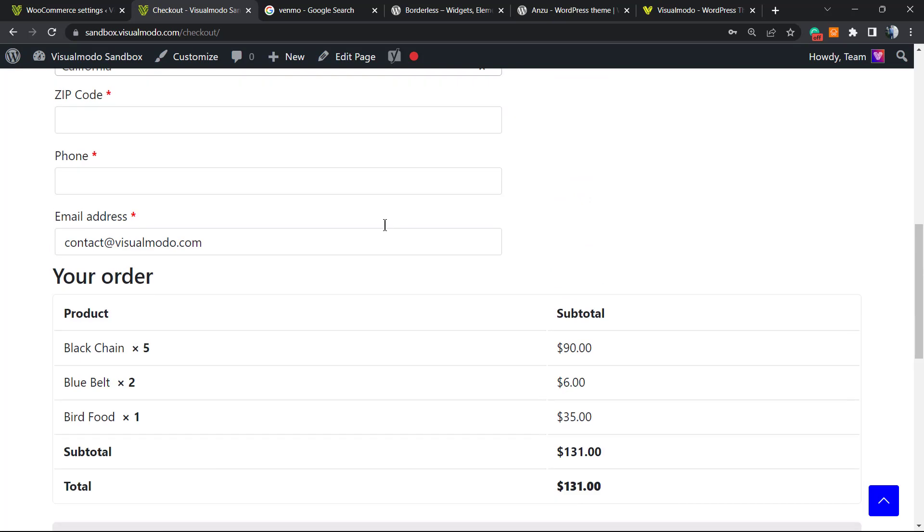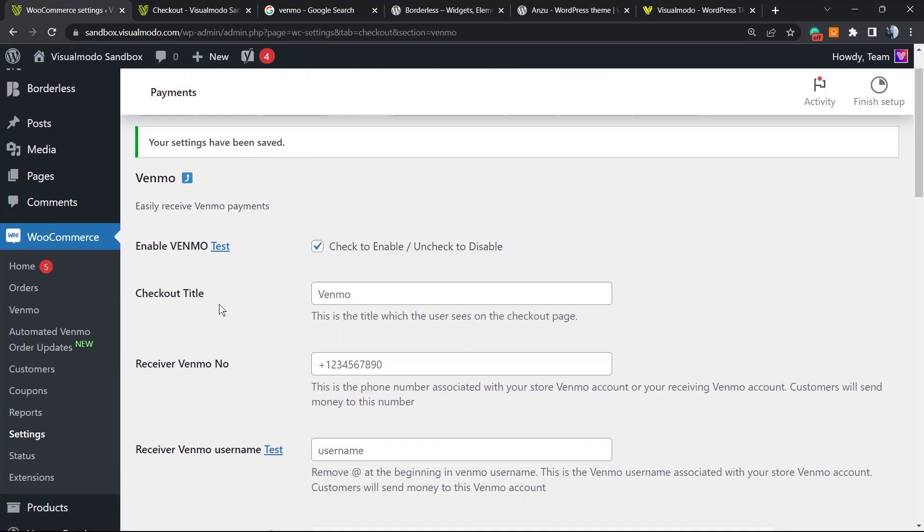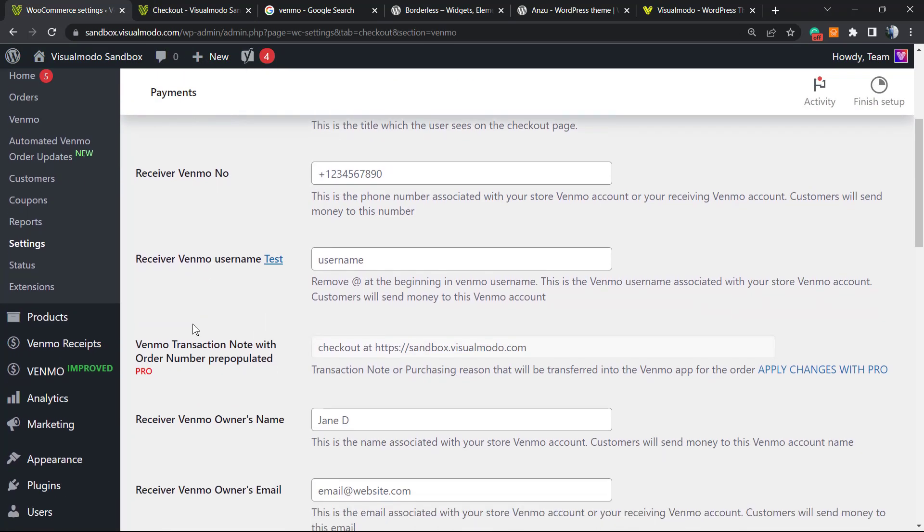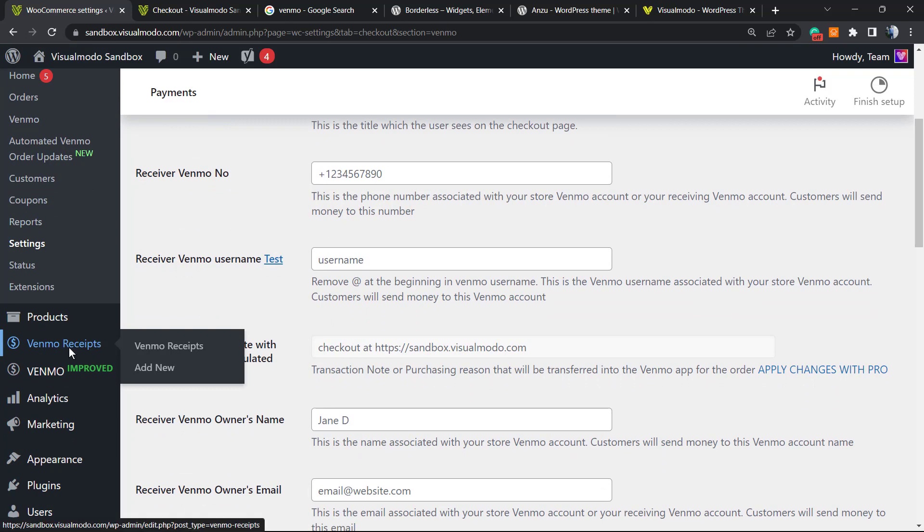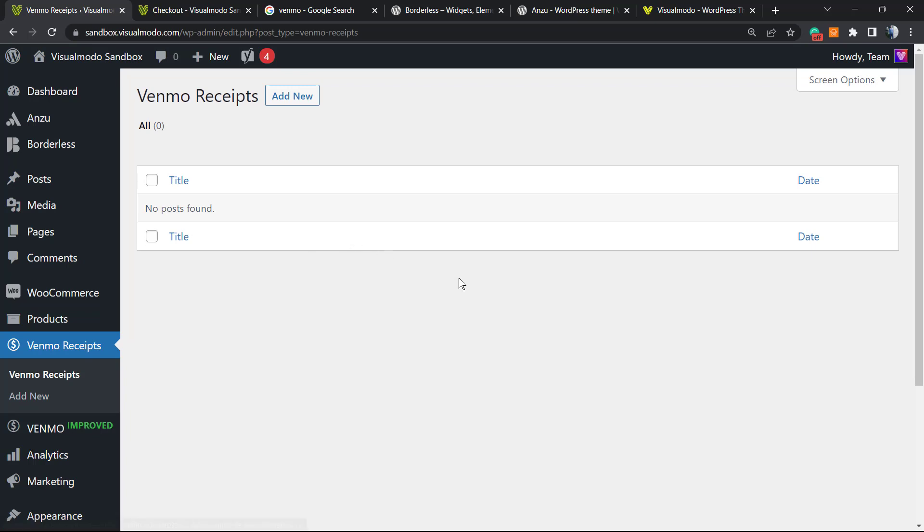Simple, easy, and effective. And you, as a shop owner, are going to have the Venmo recipients right here, so you can control who pays you, who not paid you. Simple, easy, fast, and effective. It works great and you're going to give to your potential buyers, your potential customers, another option to pay for your products or services or digital products.